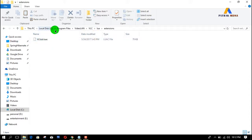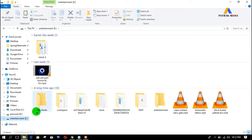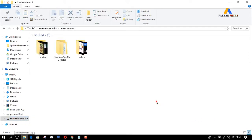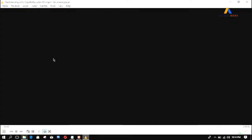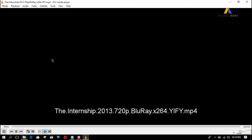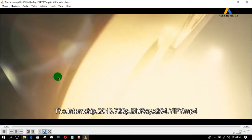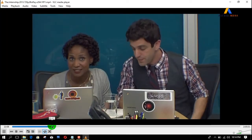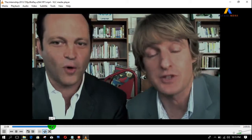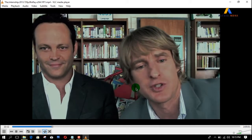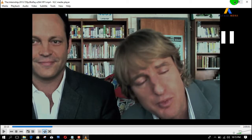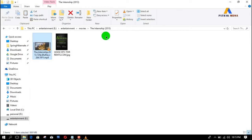Now we need to go to the movie. This is our movie and there are no subtitles currently playing. Also, in the folder there are no subtitle files present.